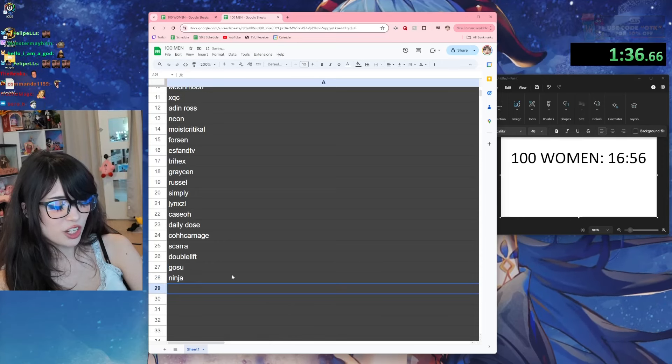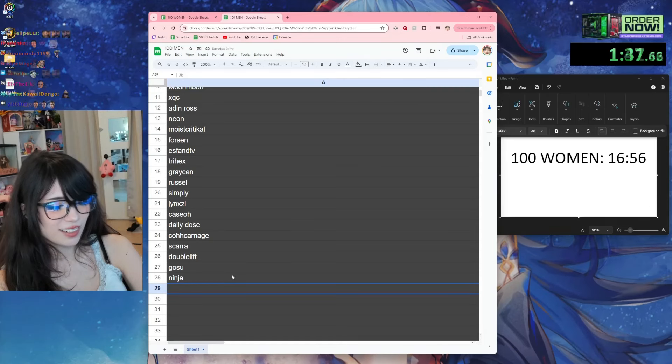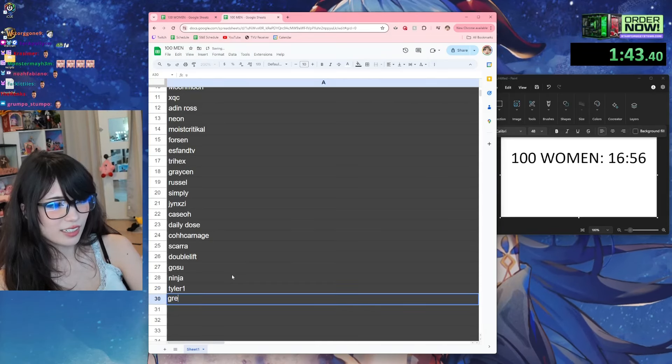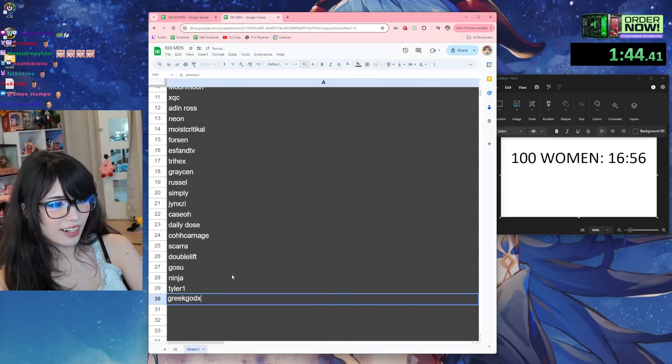Now it's gonna start slowing down. Skara, Doublelift, Gosu, Ninja, Tyler, Greek, Godx.